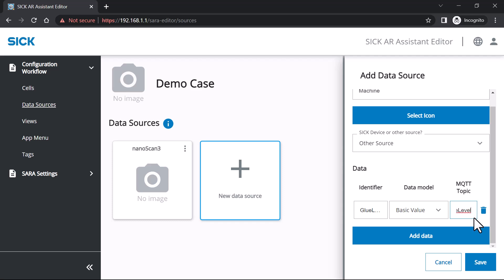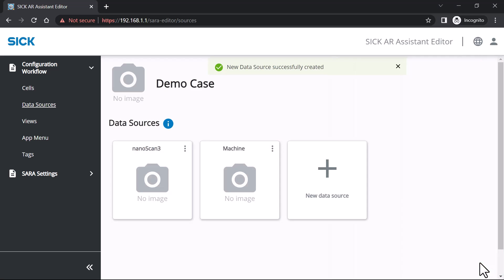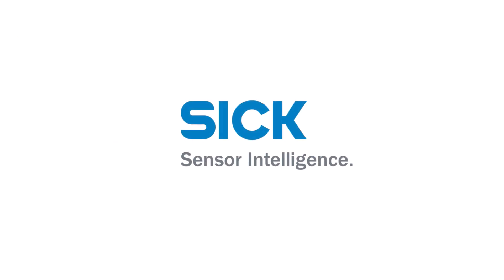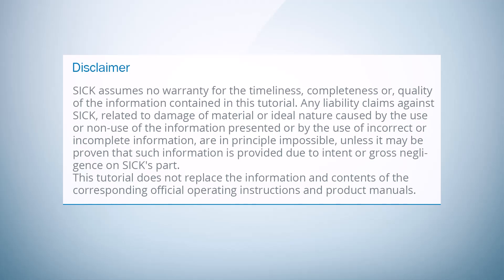Save the new data source and its data. You have now successfully added a new data source to your SARA services.